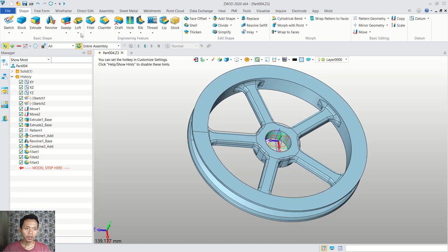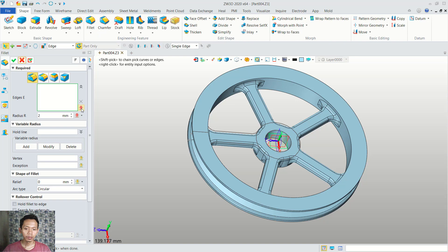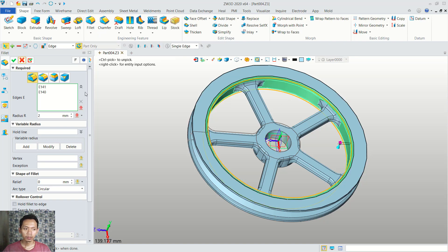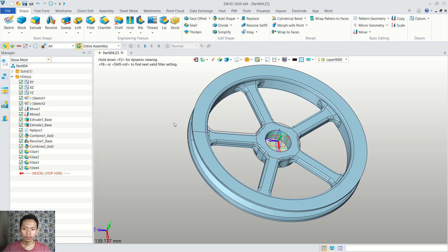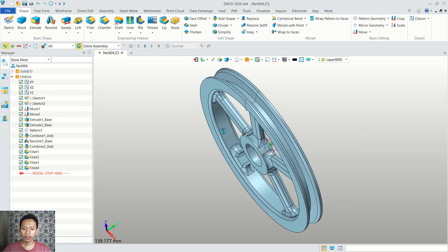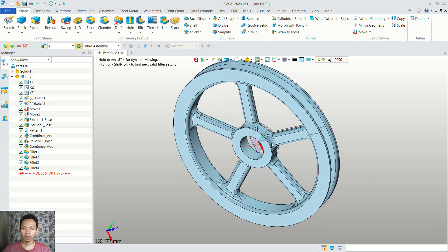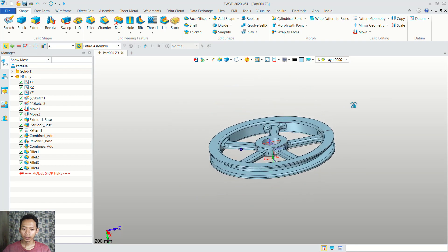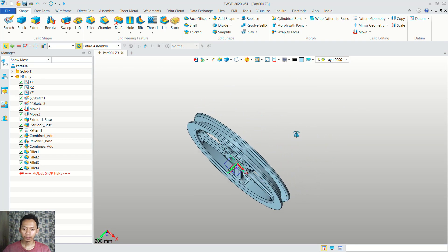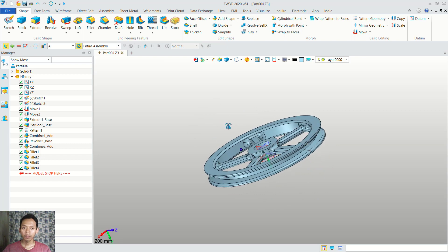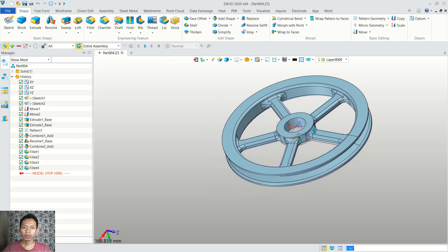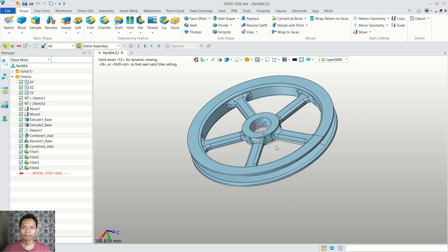I will fillet again with radius 2. You can click at this edge, and we also can click in here. Next we can click OK. Now we have already created this simple 3D model V-Belt Pulley with ZW3D. If you have any question about this tutorial, you can comment below this video. Thanks very much.